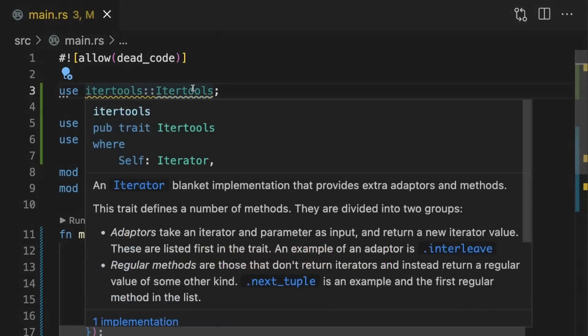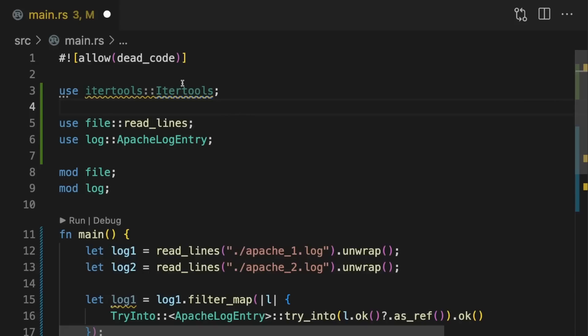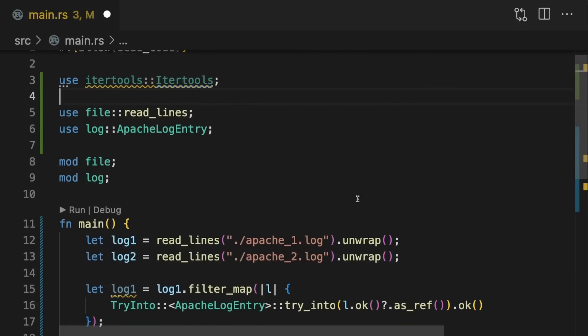Then we'll import the itertools trait. Itertools uses the extension traits pattern to extend the iterator trait in the standard library, adding a lot of useful methods. Just by bringing this trait into scope, our iterators have access to new methods.